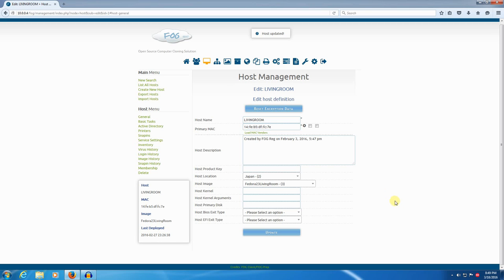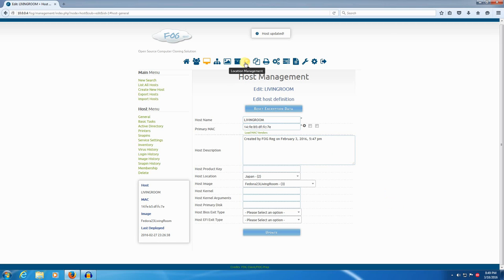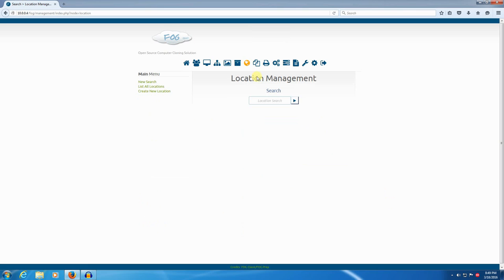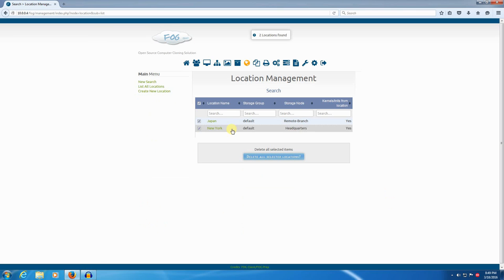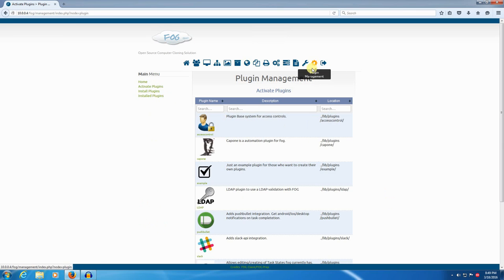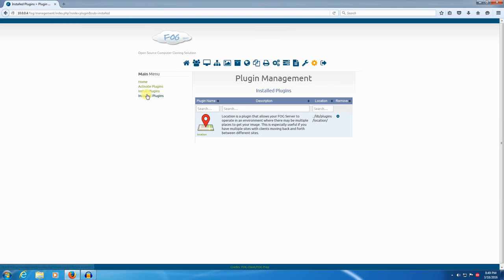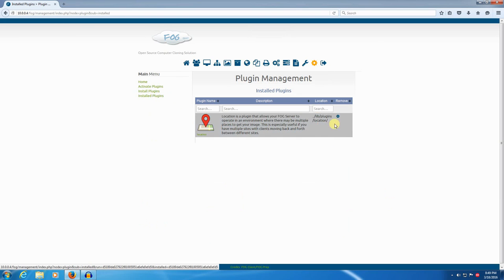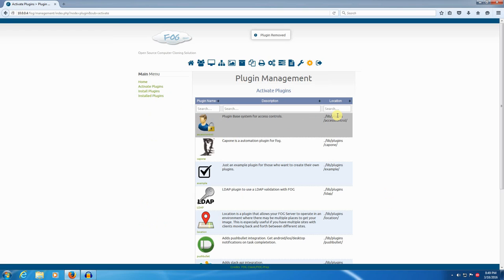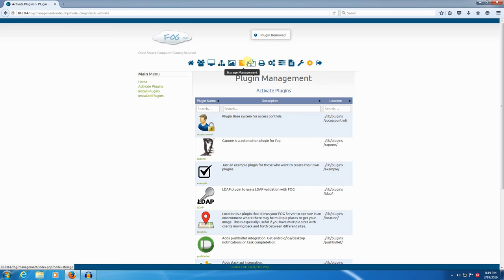To uninstall it, you don't have to worry about any of the locations you've created. You just go to plugin management and you go to installed plugins over here. And you click remove. And now it's removed. The location plugin has been taken out. And that's all there is to it.